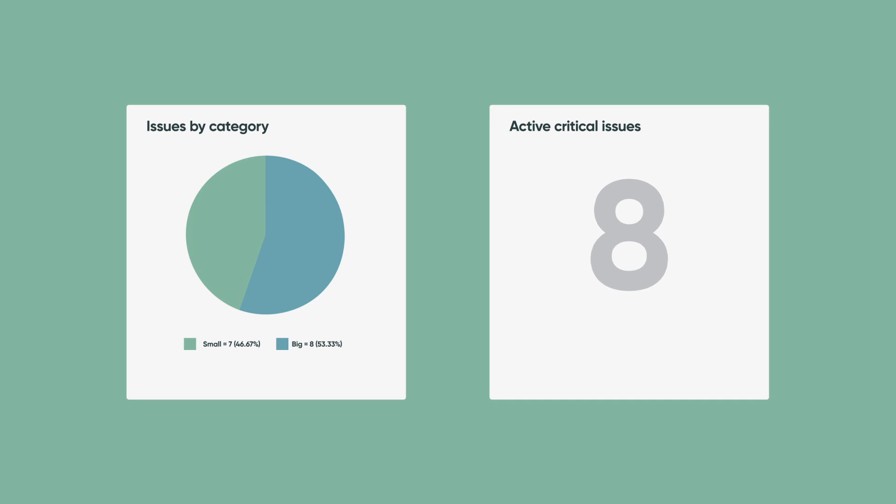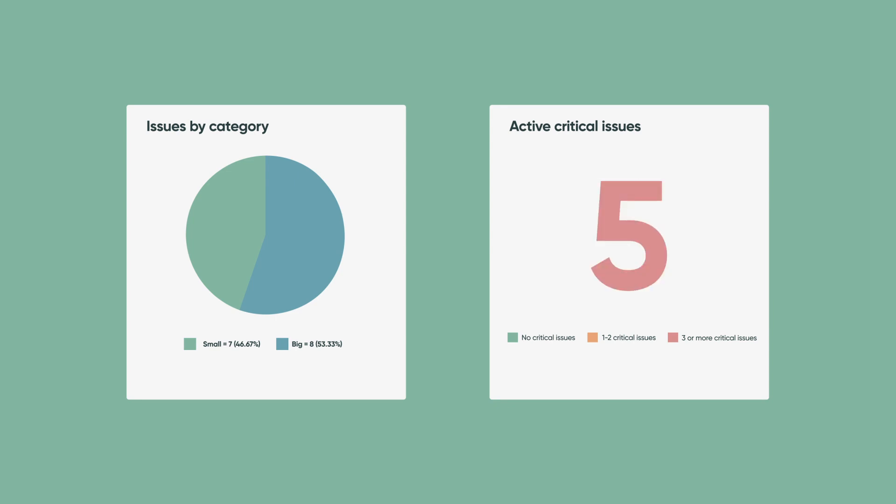He'd also like to use some color coding as a visual cue: green for no critical issues, orange for one or two, and red for three or more. Let's get started.